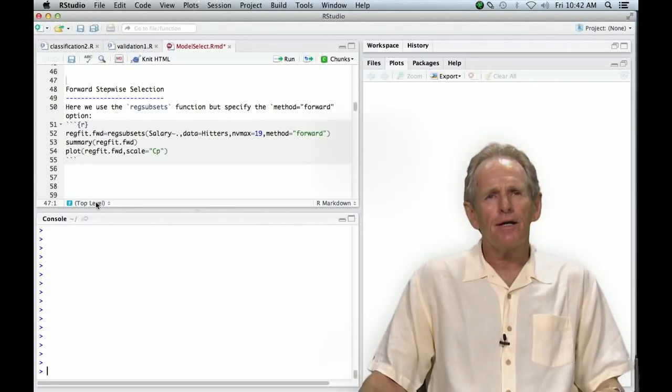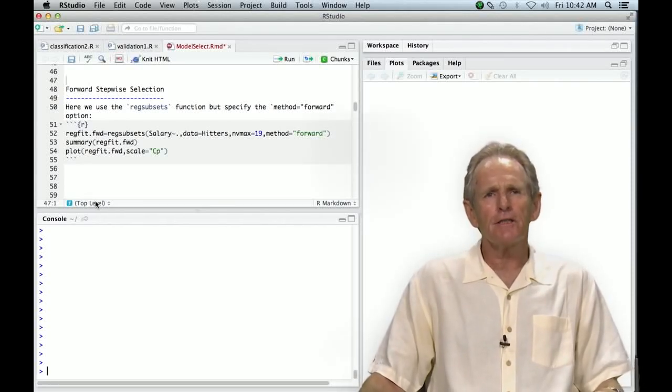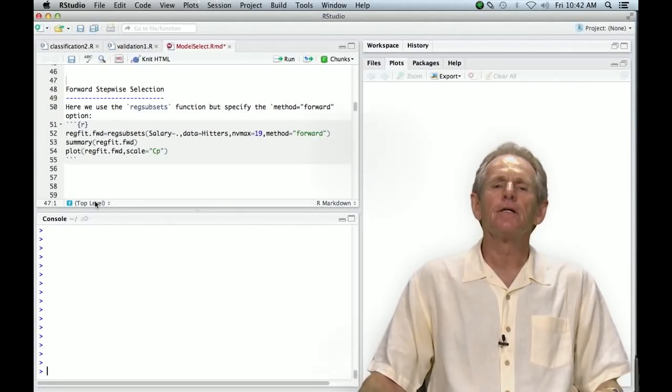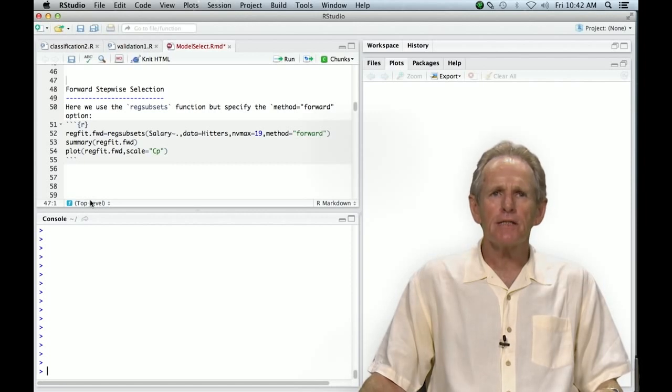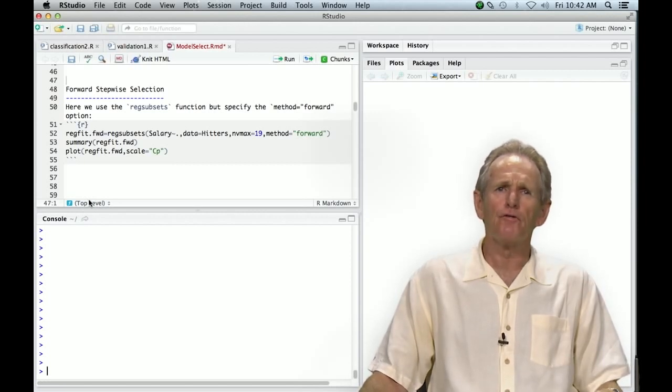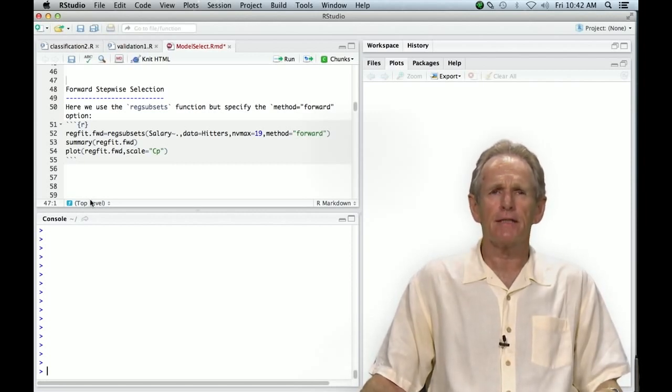Okay, well we're going to carry on with our model selection session. We've done best subset selection, now we're going to do forward stepwise selection.